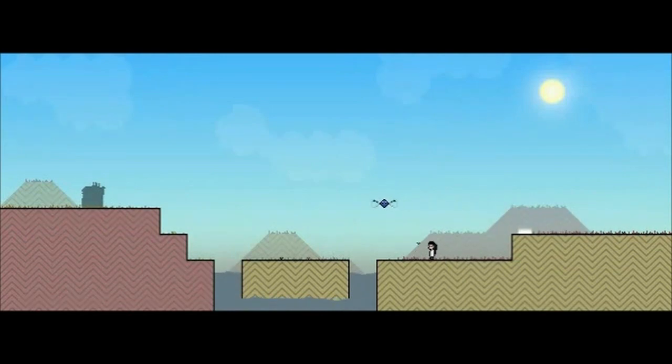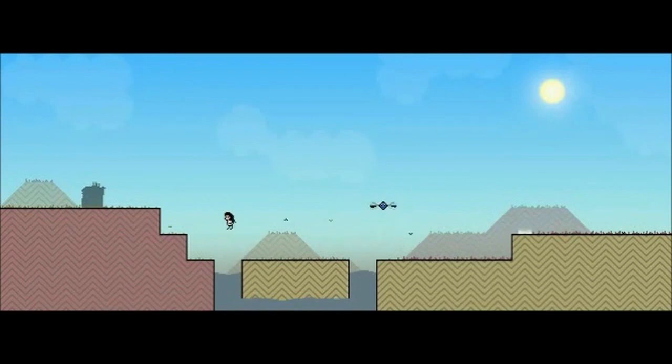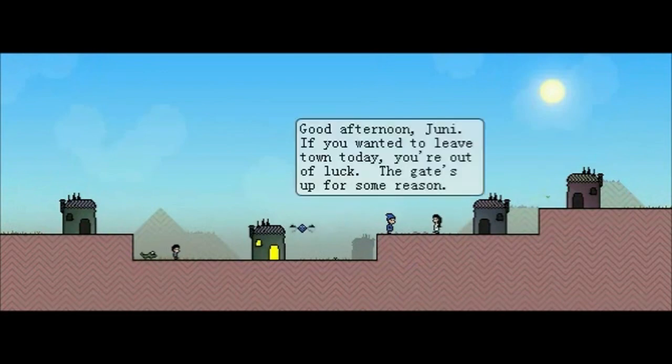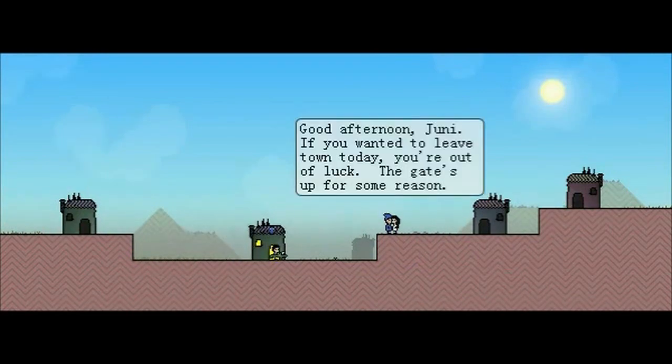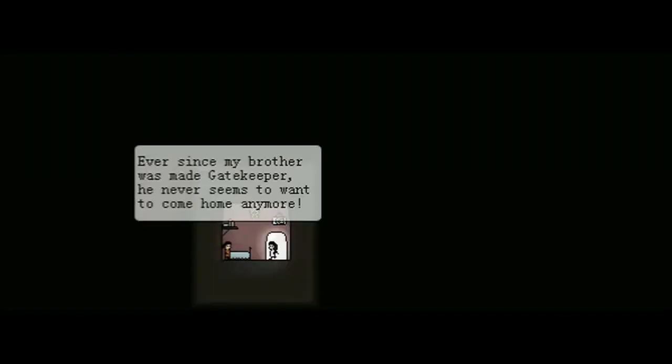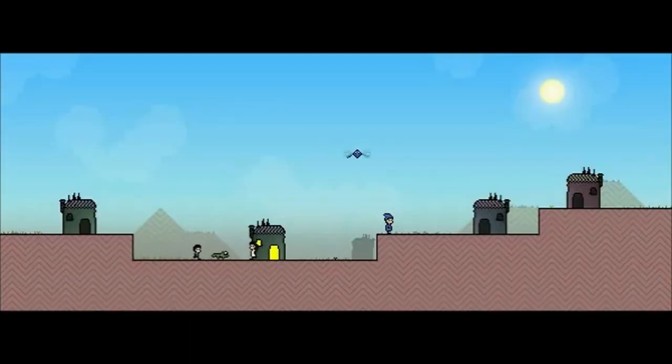Am I really allowed to go into either direction? Or is this going to lead me to... no, it seems I've got some stuff here. Good afternoon, Junie. If you wanted to leave town today, you're out of luck. The gate's up for some reason. I guess I could check what the gate looks like. Ever since my brother was made gatekeeper, he never seems to want to come home anymore. Alright.